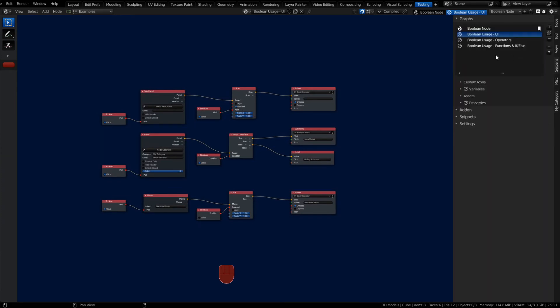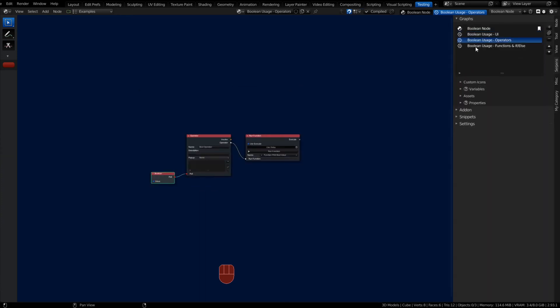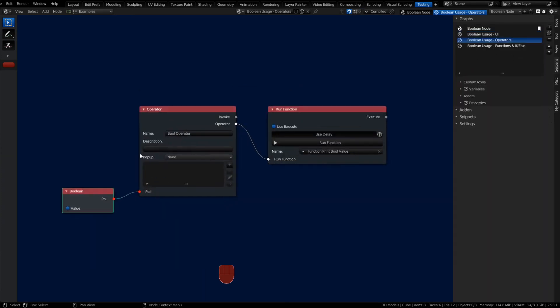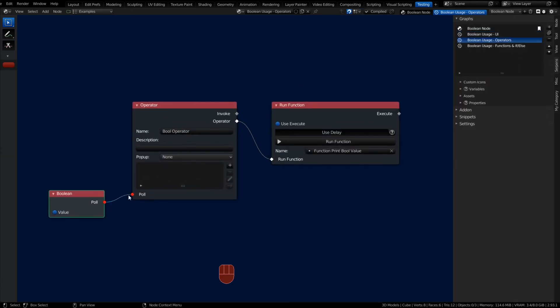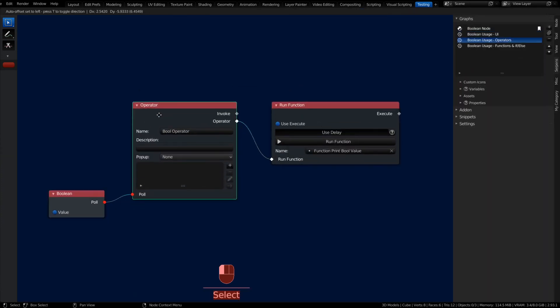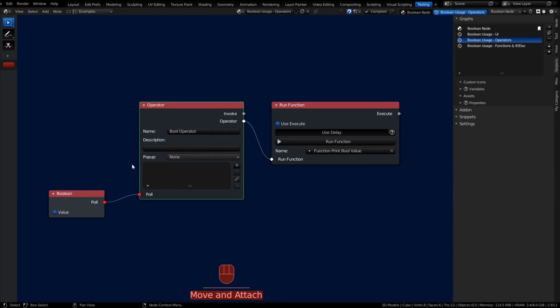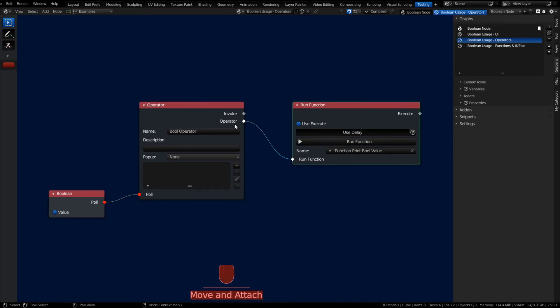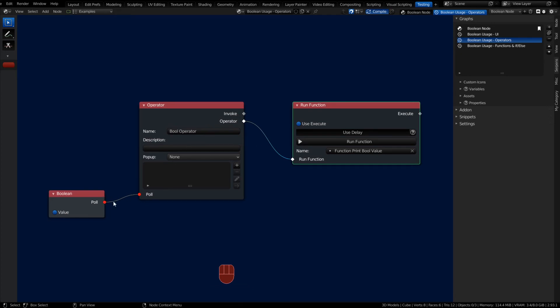Let's see some more use case examples real quick. Inside of the operator we also have a poll. When you make an operator class, there is a section where it determines whether or not you're going to use the execute. Operators have execute sockets—they have an invoke and a regular operator execute.